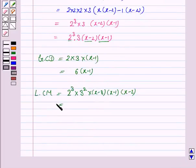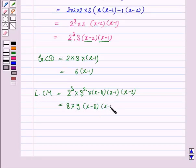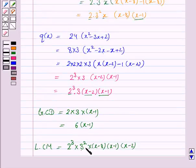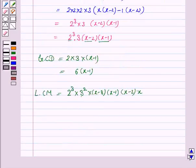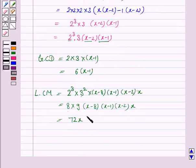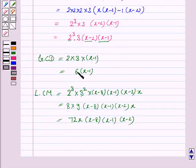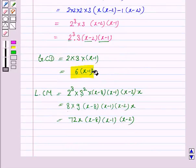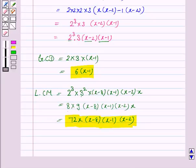So 2³ is 8 and 3² is 9, giving 8 into 9 into (x minus 8) into (x minus 1) into (x minus 2). Now 8 into 9 is 72, and we also have x as one of the factors. So LCM is 72x into (x minus 8) into (x minus 1) into (x minus 2). Therefore GCD is 6(x minus 1) and LCM is 72x(x minus 8)(x minus 1)(x minus 2).